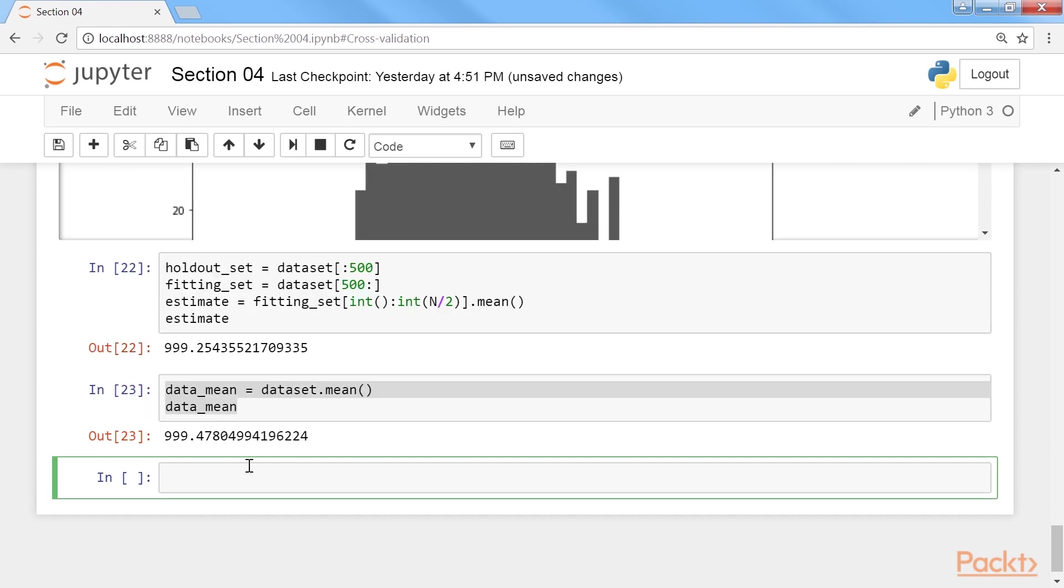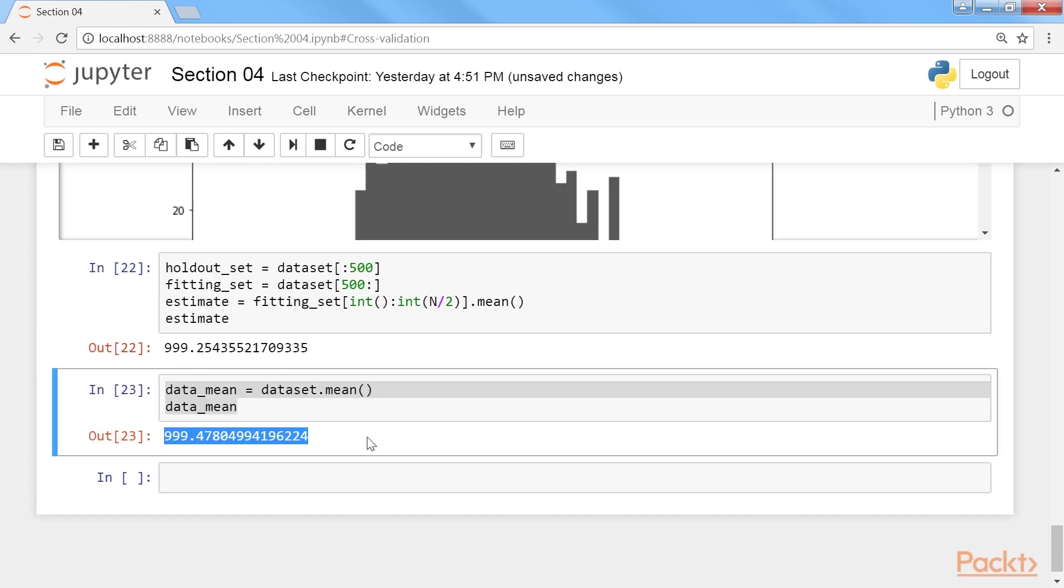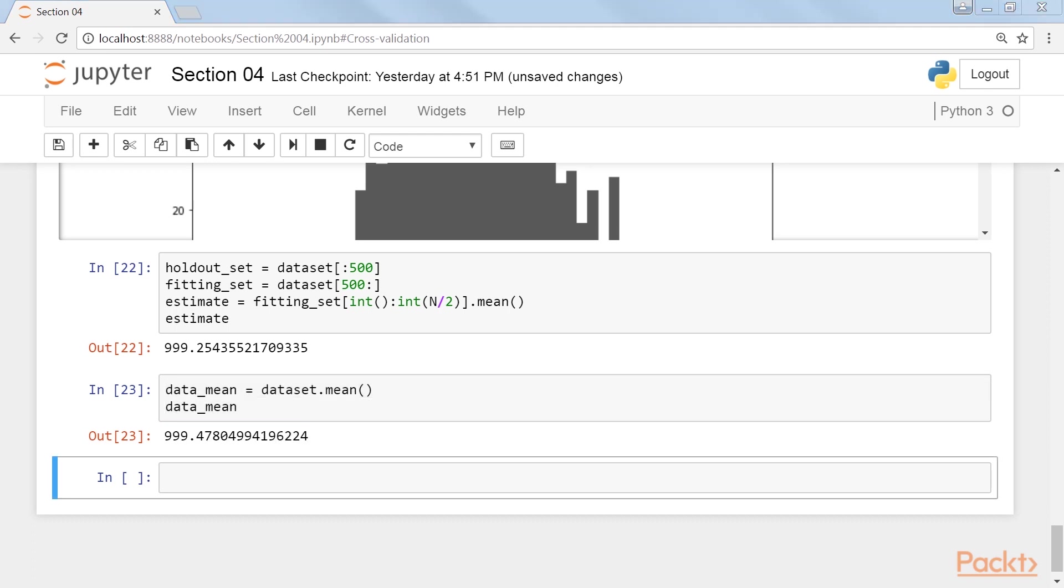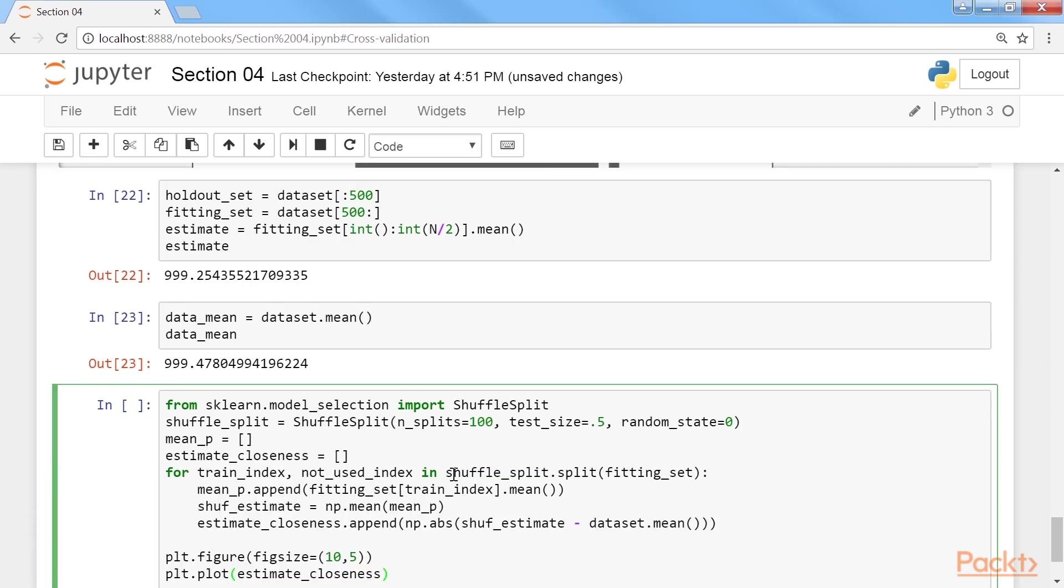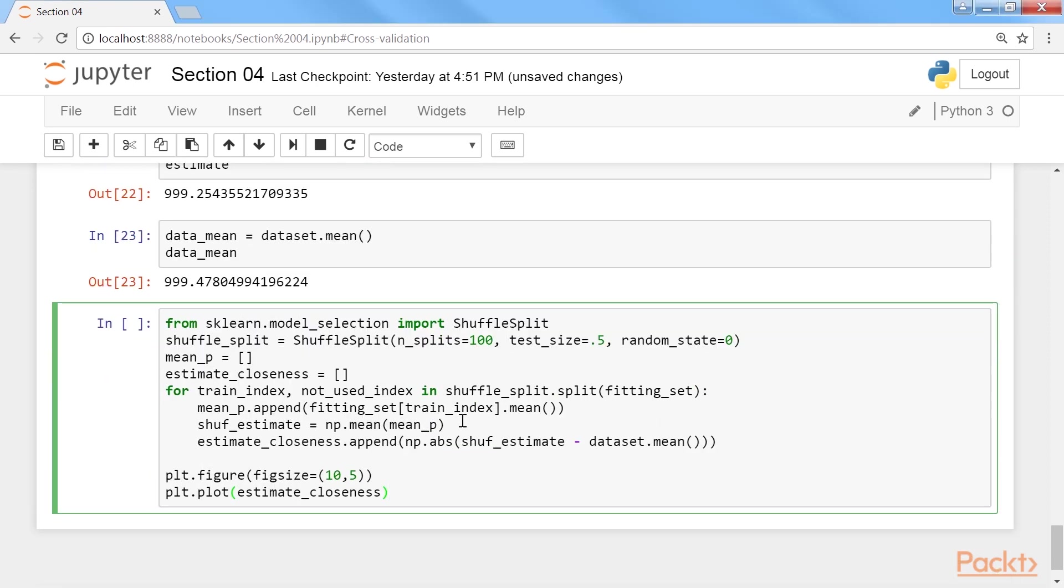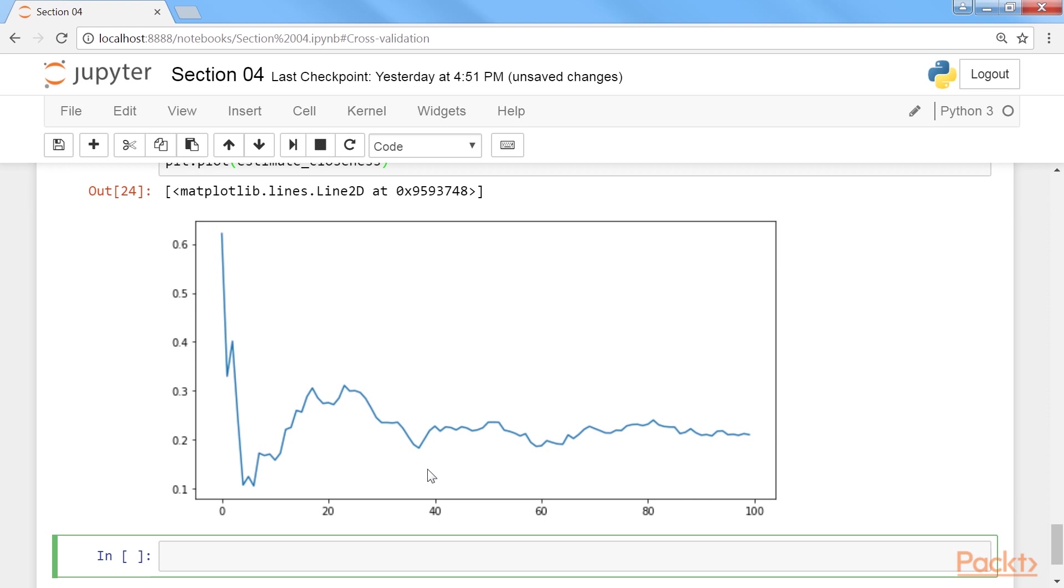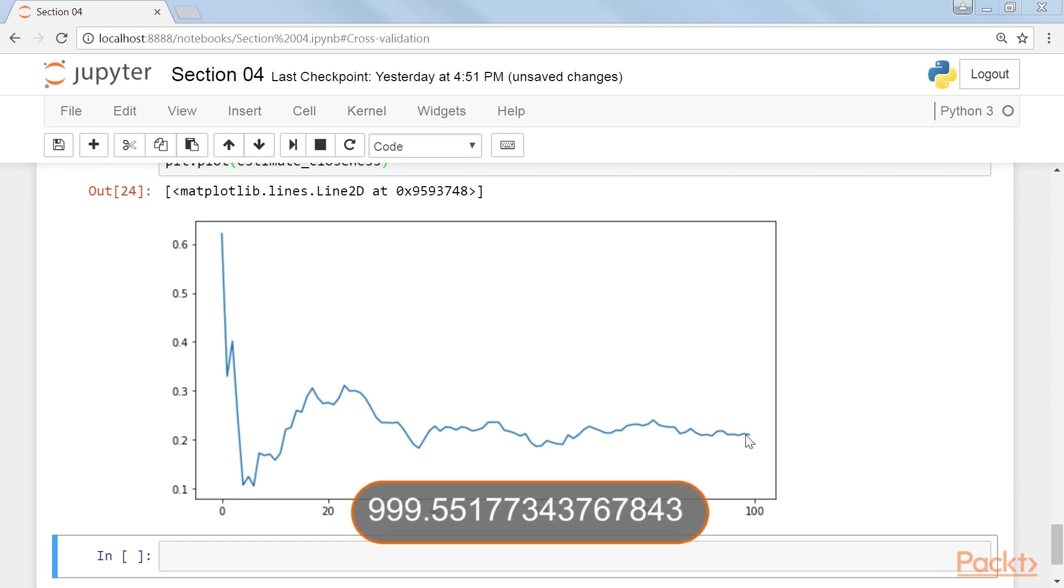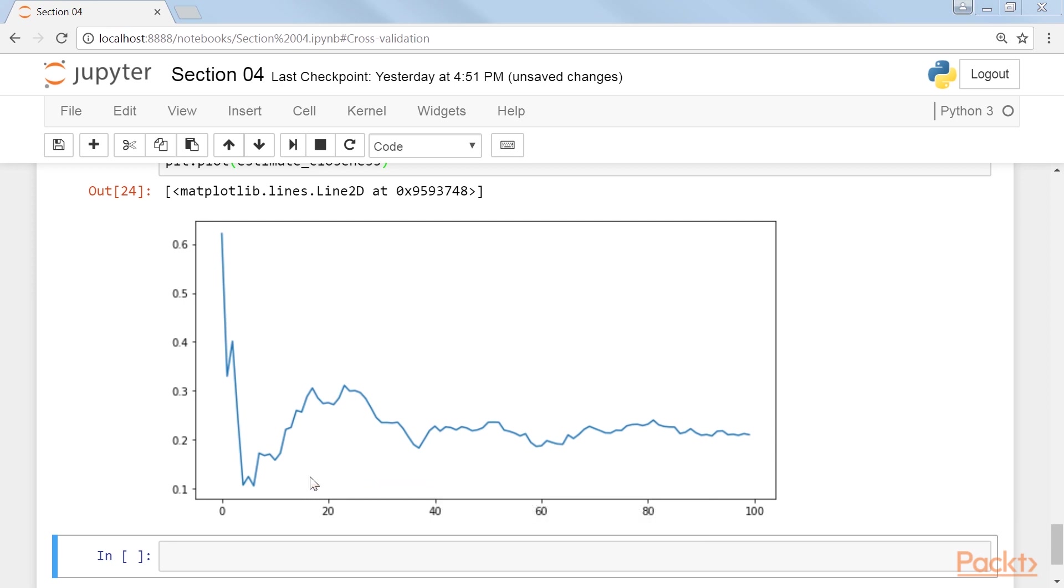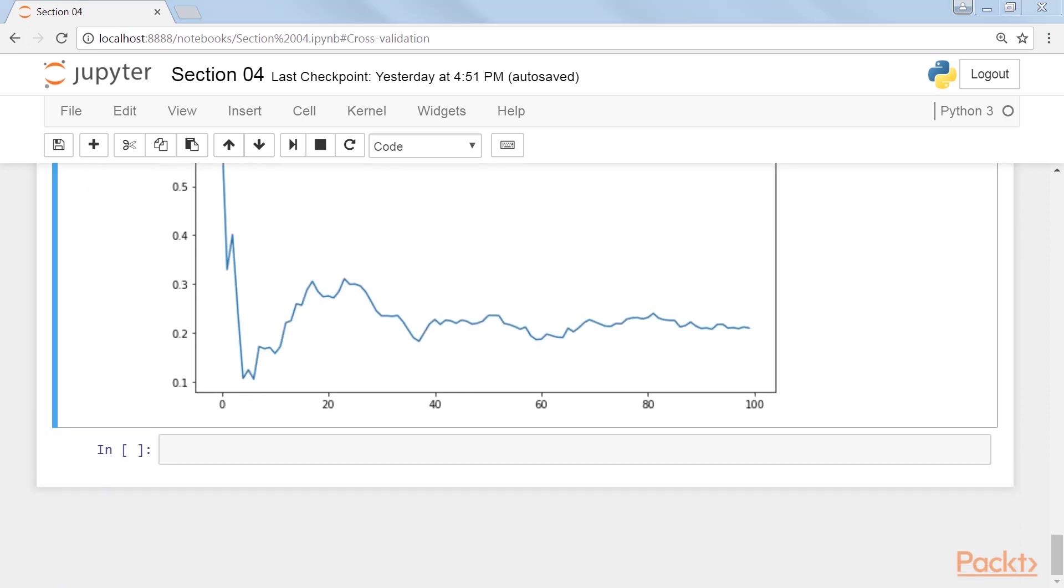You can also get the mean of the whole dataset with the help of this command. Run it, and you will get the output as 999.47. It is not 1000 because random points were selected to create the dataset. To observe the behavior of shuffle split, type this and make a plot. Run it, and here is the plot. The estimated mean keeps getting closer to the data's mean of 999.55177343767843, and then plateaus at being 0.1 away from the data's mean. It is a bit closer than the estimate of the mean with half of the dataset to the mean of the data.